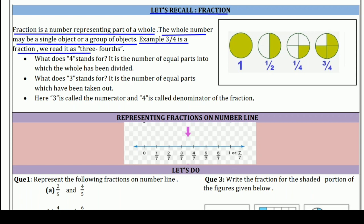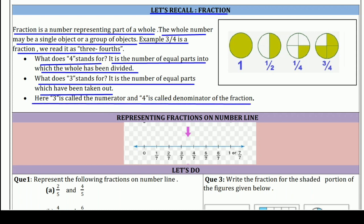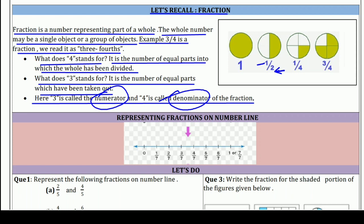We read 3/4 as '3 fourths'. What does 4 stand for? It is the number of equal parts into which the whole has been divided. What does 3 stand for? It is the number of equal parts which have been taken out. Here, 3 is called the numerator and 4 is called the denominator of the fraction. The upper part is called the numerator and the lower part is called the denominator.